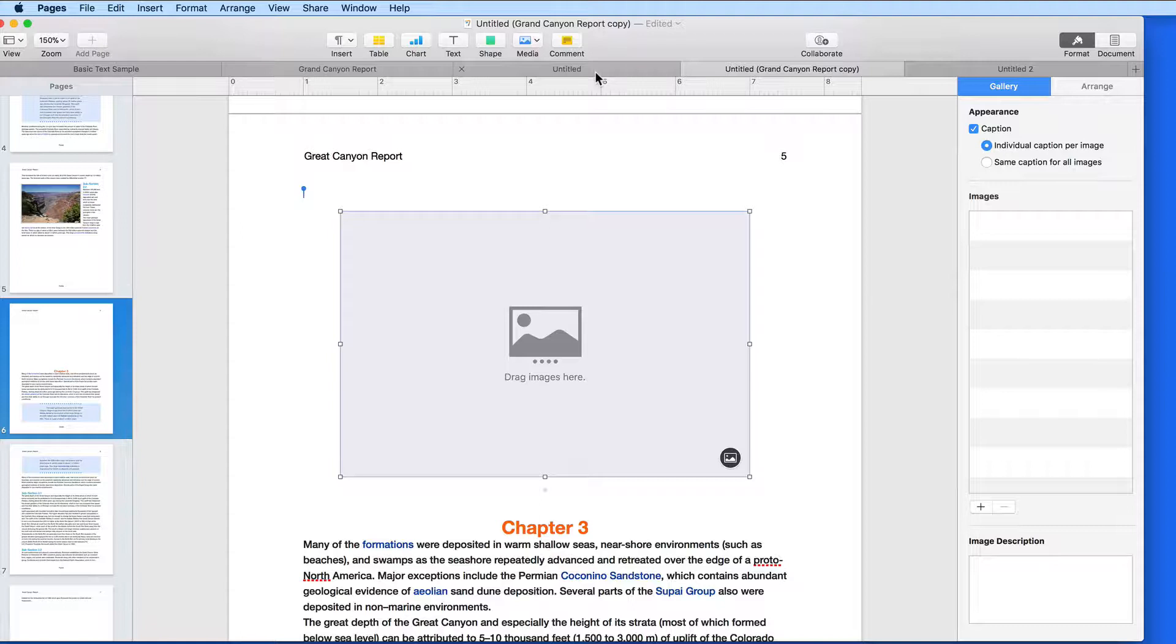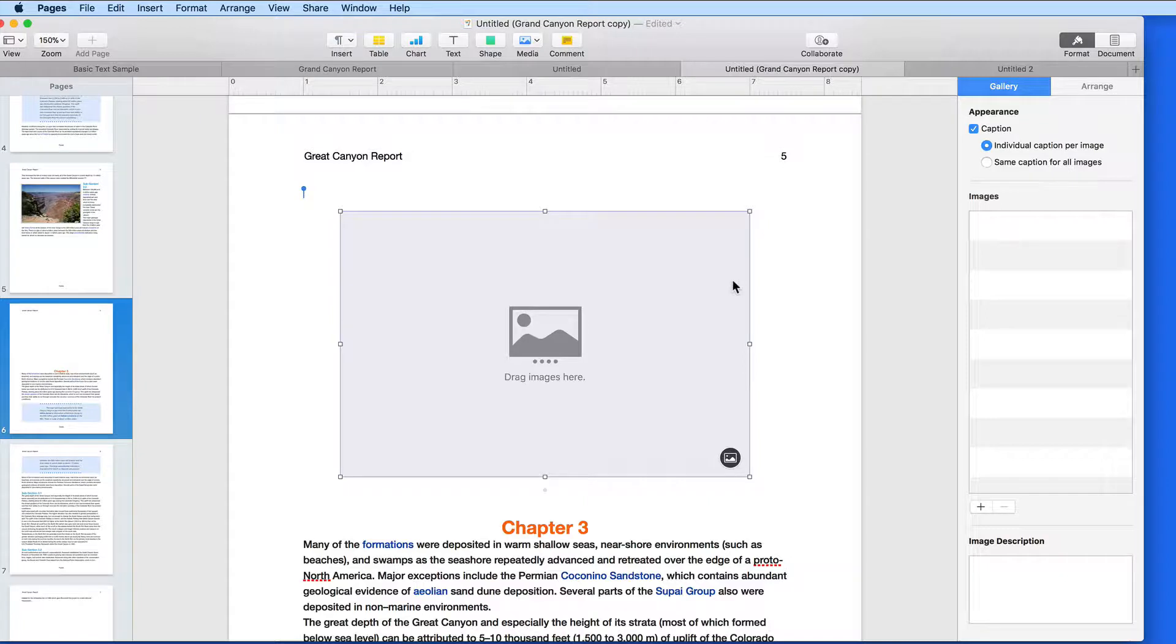When I select an image gallery from the Media button, a single empty box requesting us to drag in images is displayed.